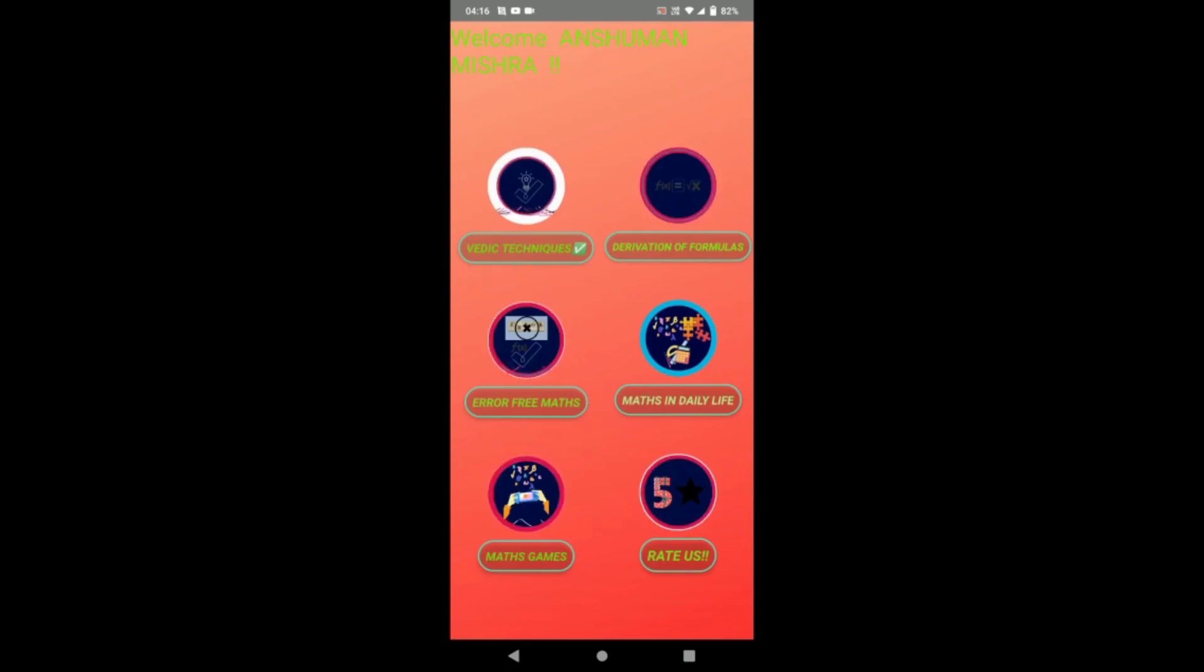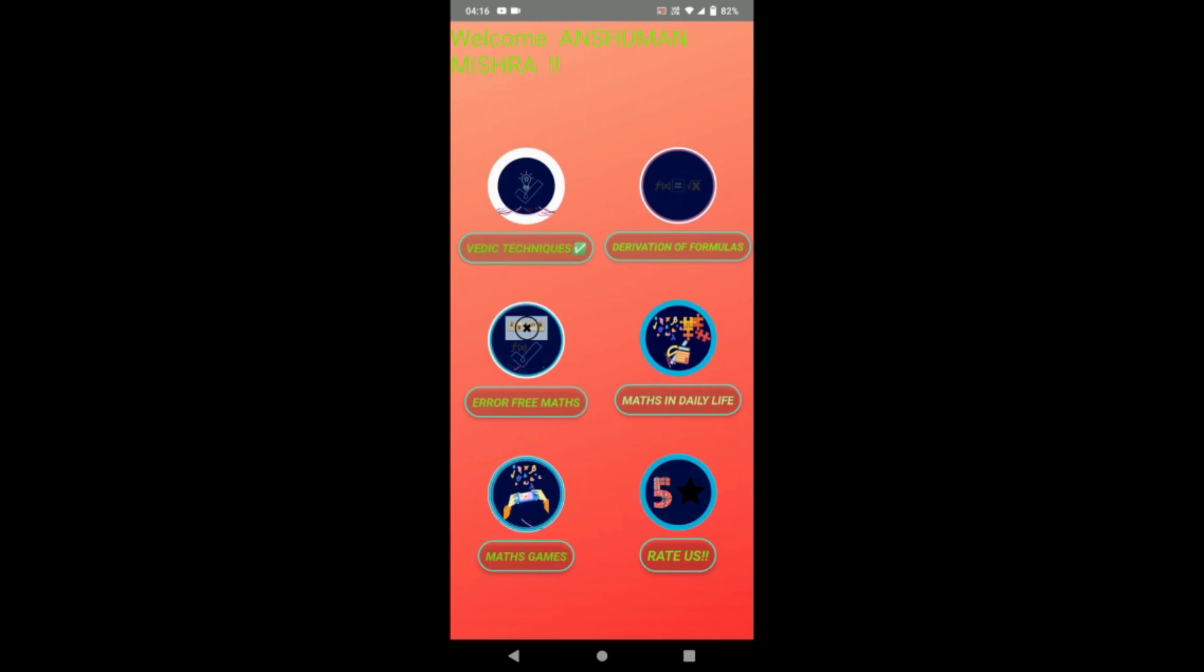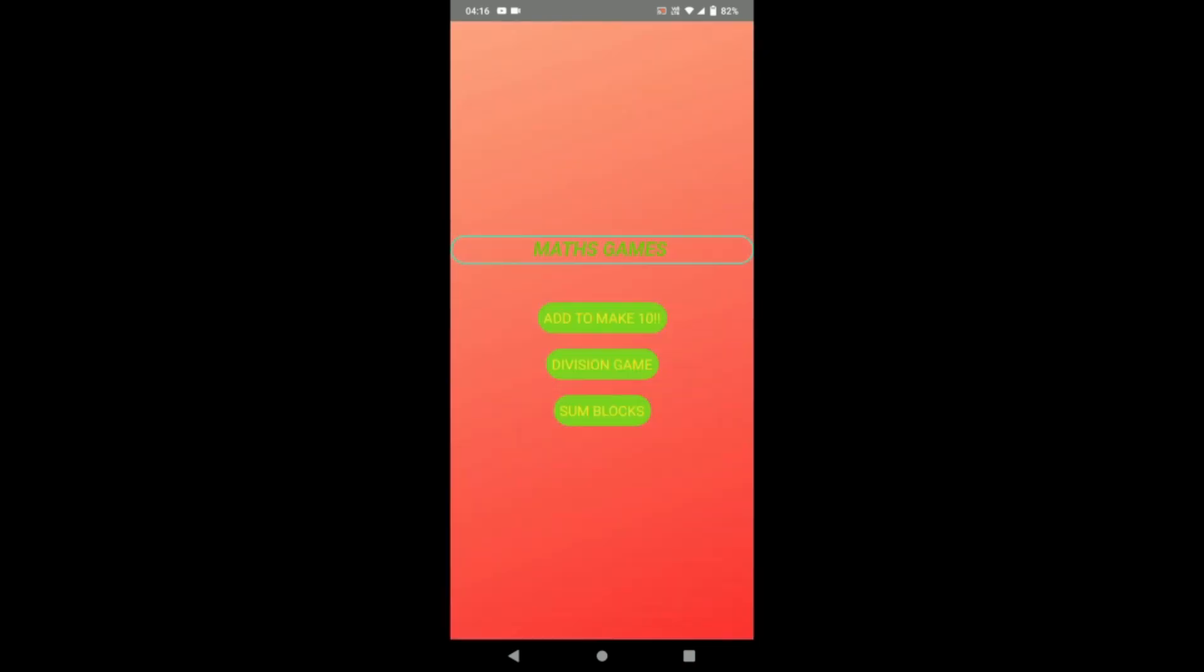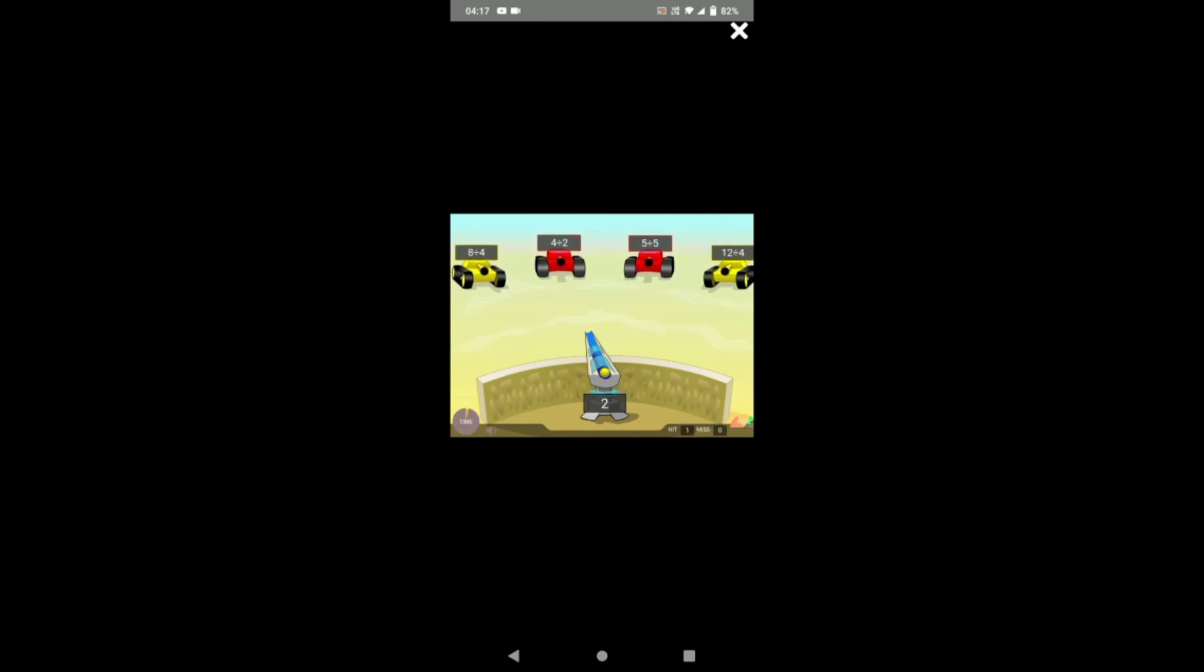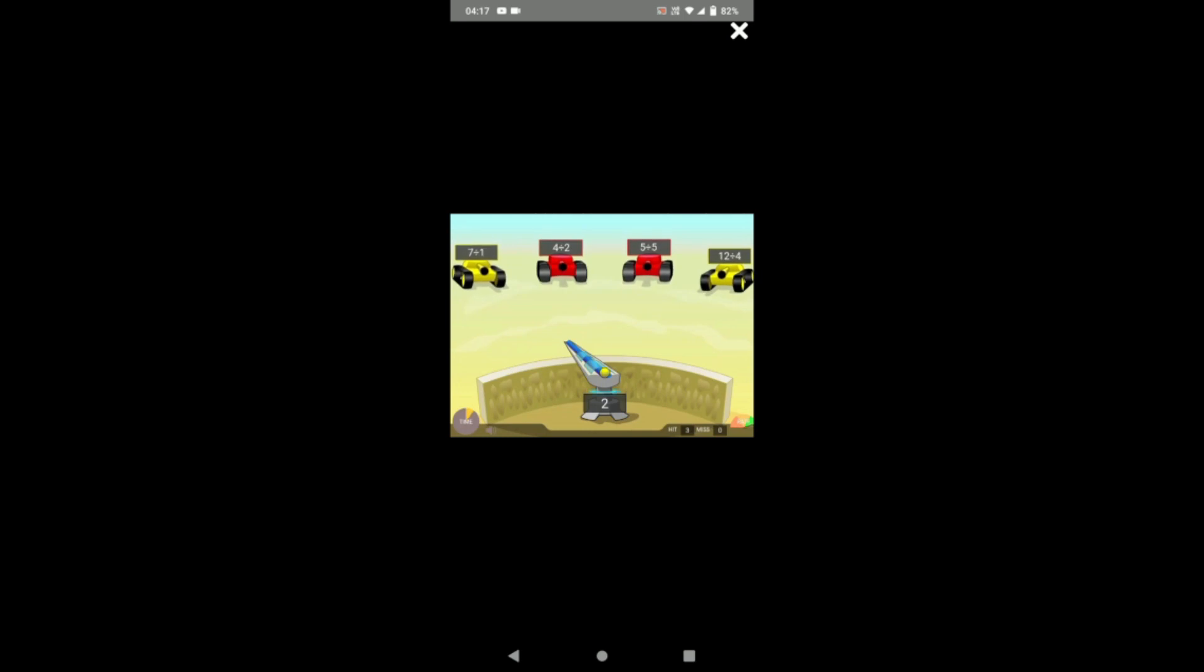So let's come to the most interesting feature of the app: maths games. So here we have created many games for the user, like this division game. Here we just have to solve this division equation in mind and hit with this scanner.